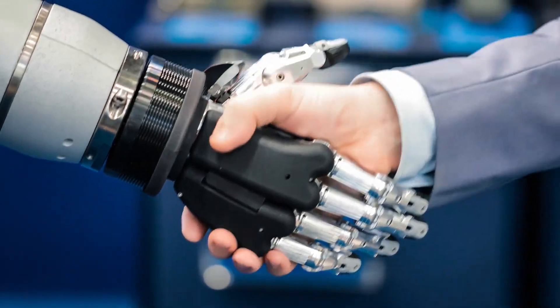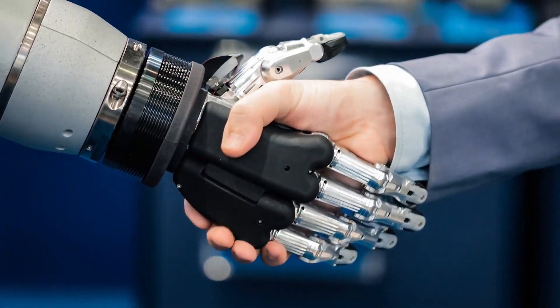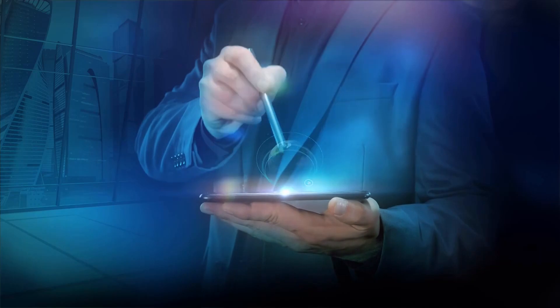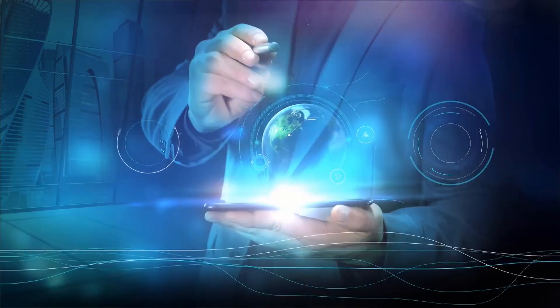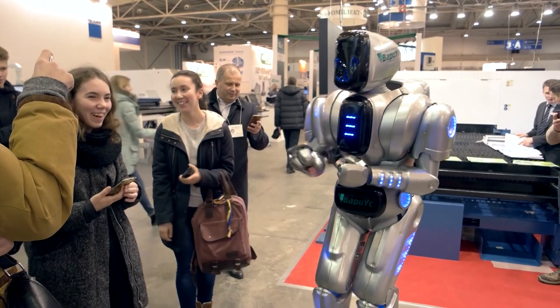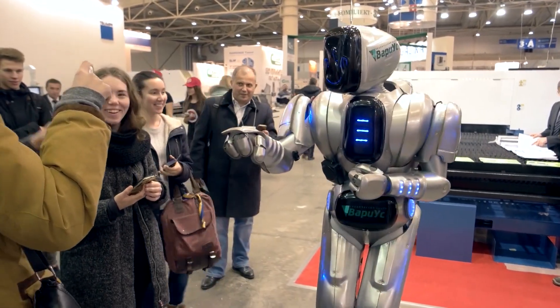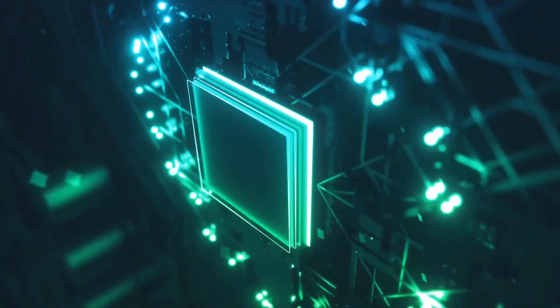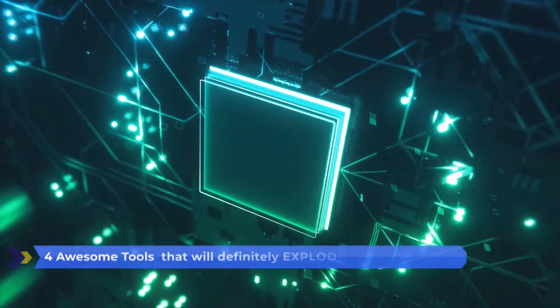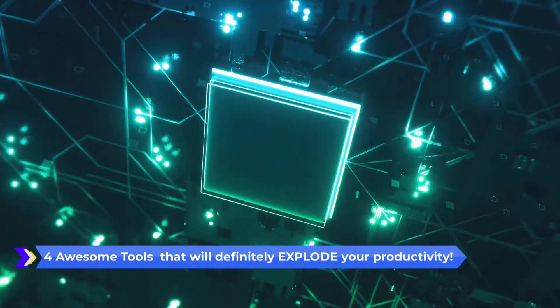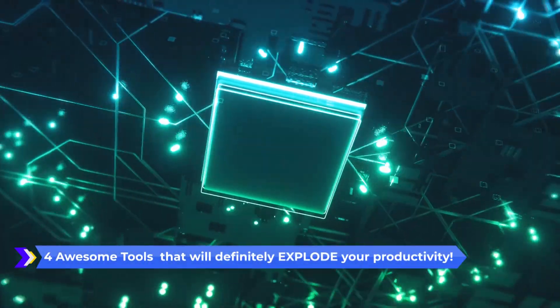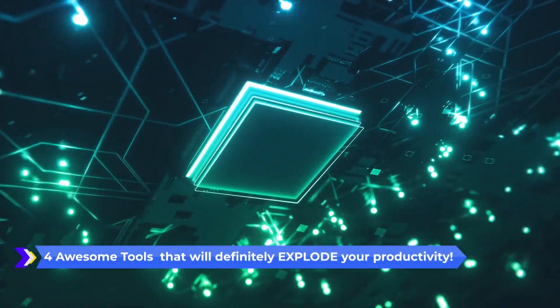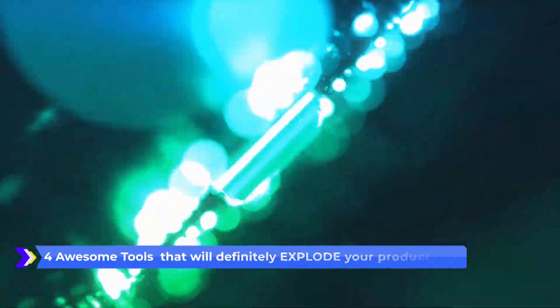Welcome to A.I. Techscape, your gateway to limitless possibilities of artificial intelligence. Prepare to have your world turned upside down as we introduce you to four awesome tools that will definitely explode your productivity.